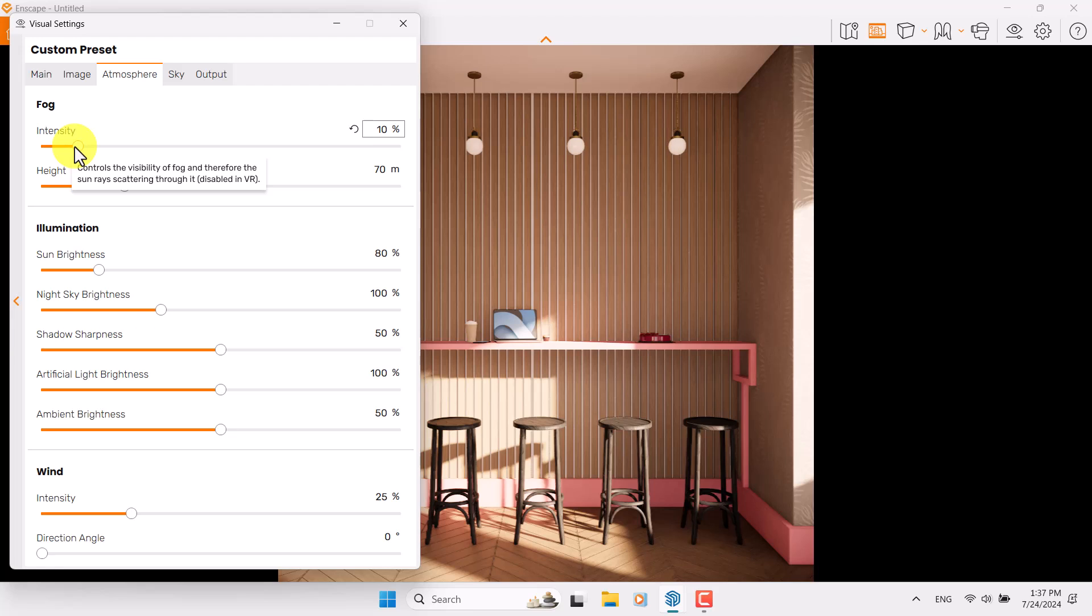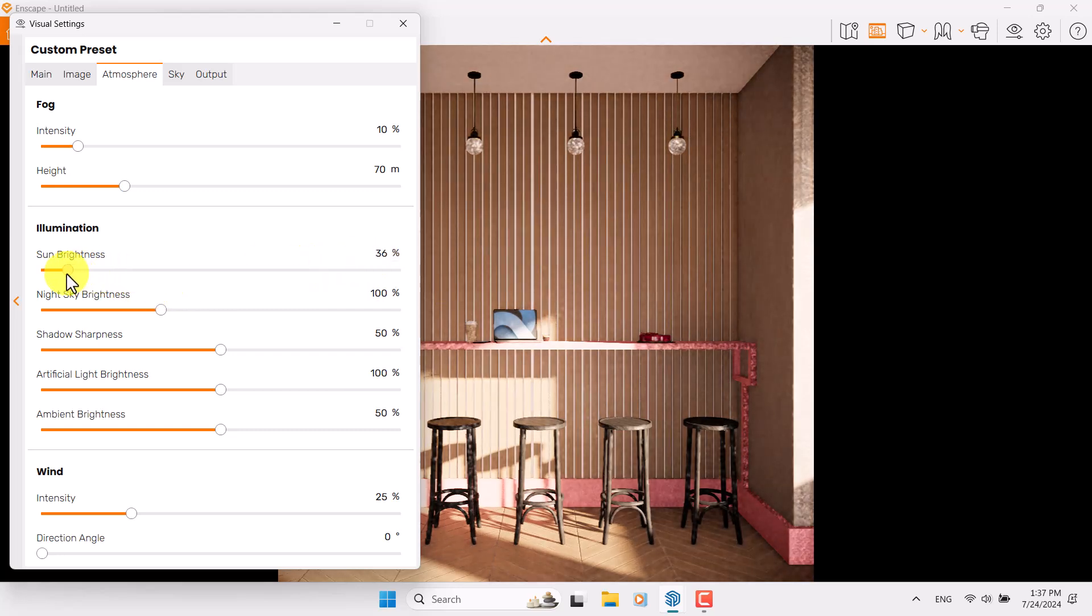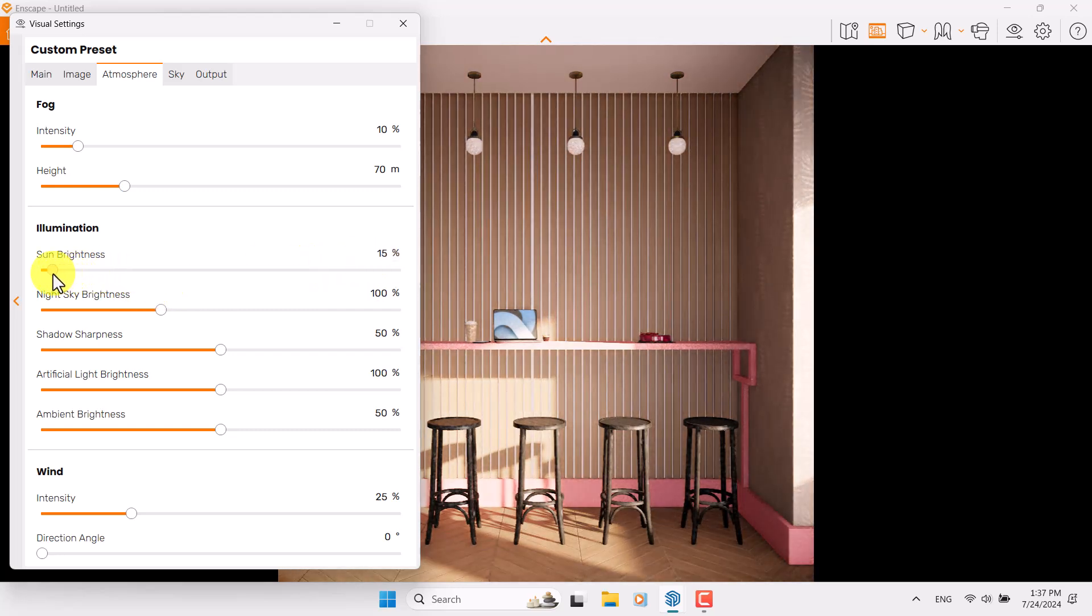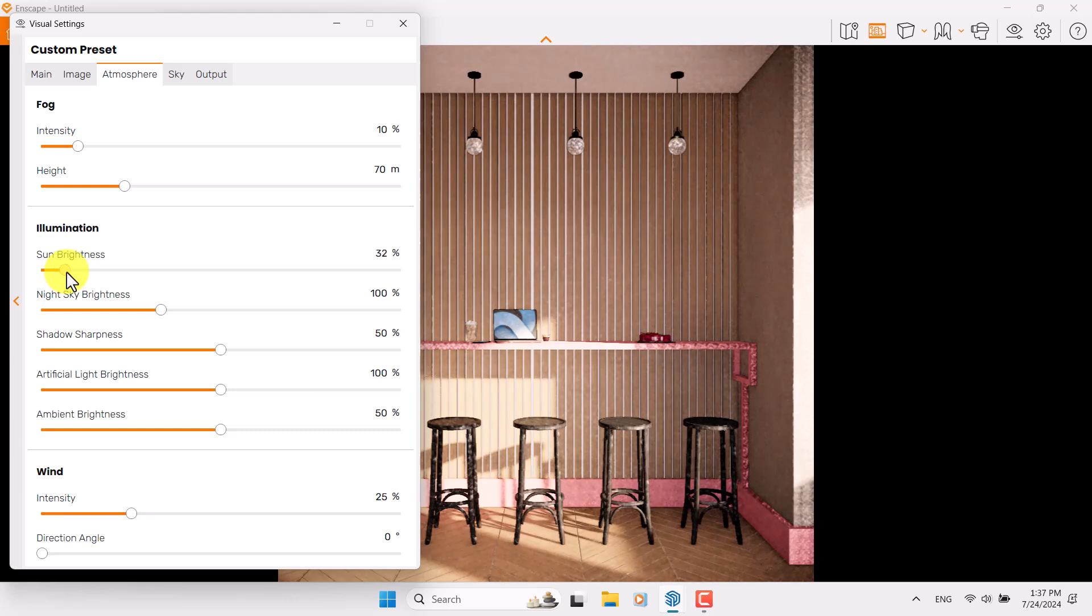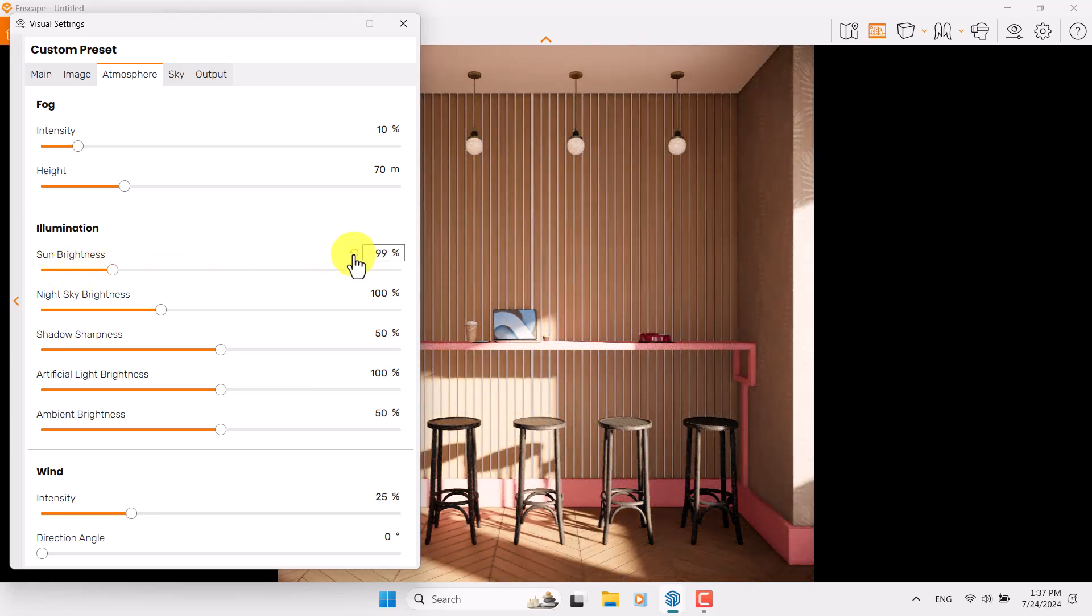In the Atmosphere, we have Fog option which is related to GI calculation, but I don't want to focus on exterior lighting so I don't touch it. Some brightness - if I reduce it you can see what really happens inside your project, and if I increase it, it will happen like this. I'm going to reset it.